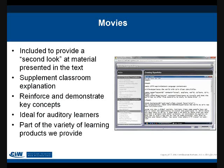Movies are another resource available for several titles. They provide a second look at content presented in the lesson — they're not a replacement for the actual courseware lesson, but they supplement it. Especially for the more complex topics covered throughout the courseware, movie clips provide the instructor's viewpoint, the courseware's printed viewpoint, plus the visual of someone walking through or talking through a process. They reinforce and demonstrate key concepts from the lessons.